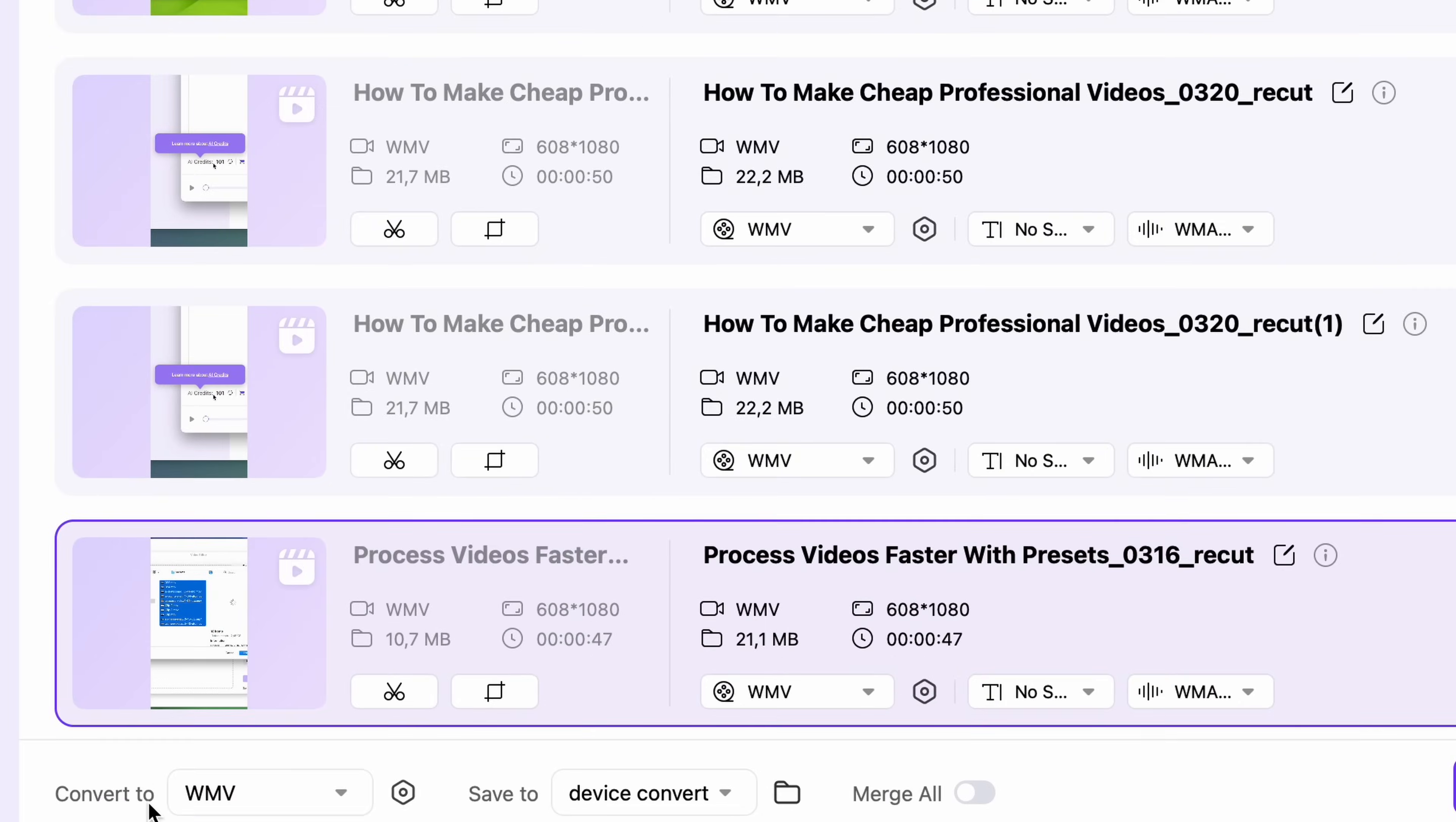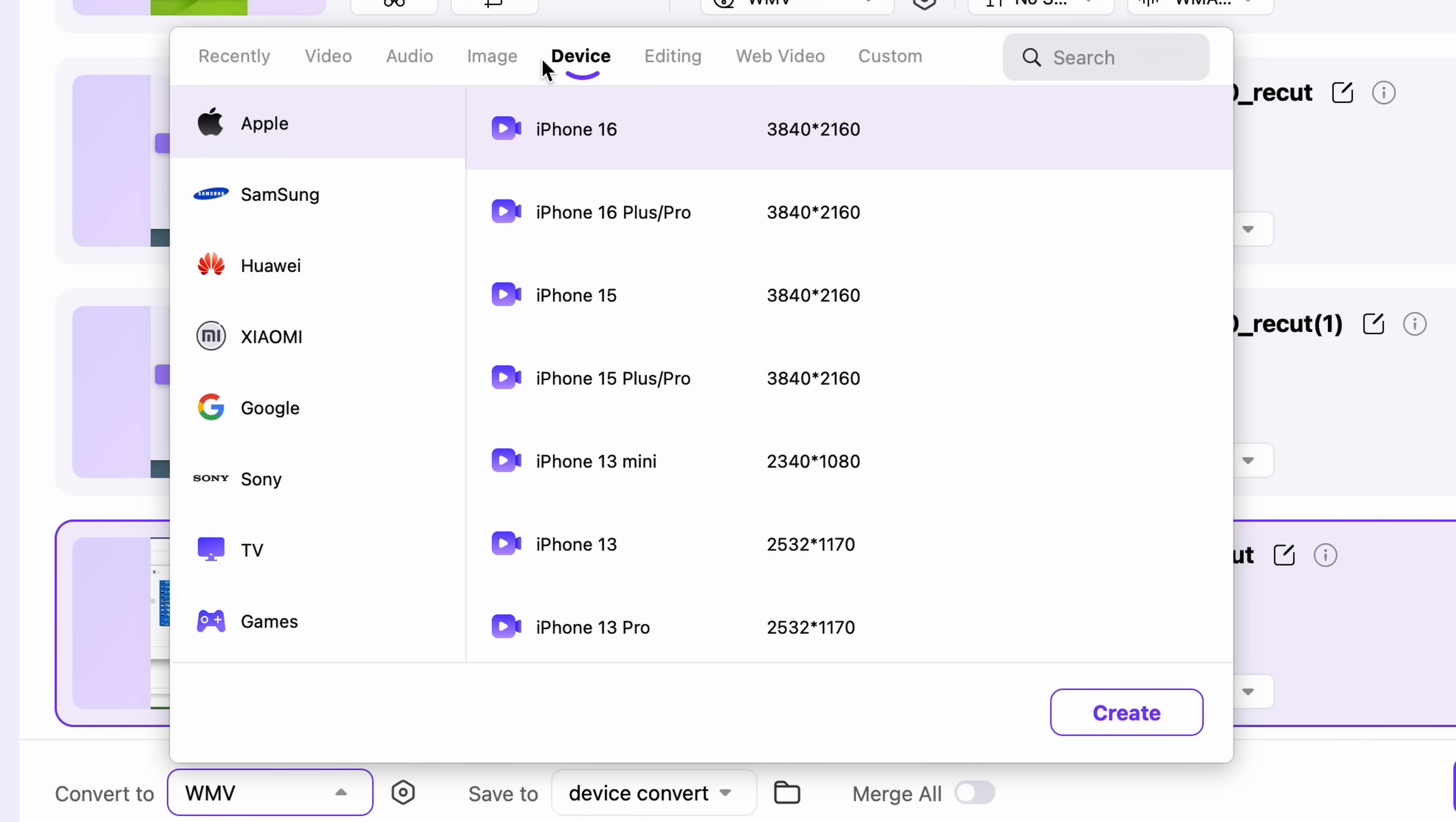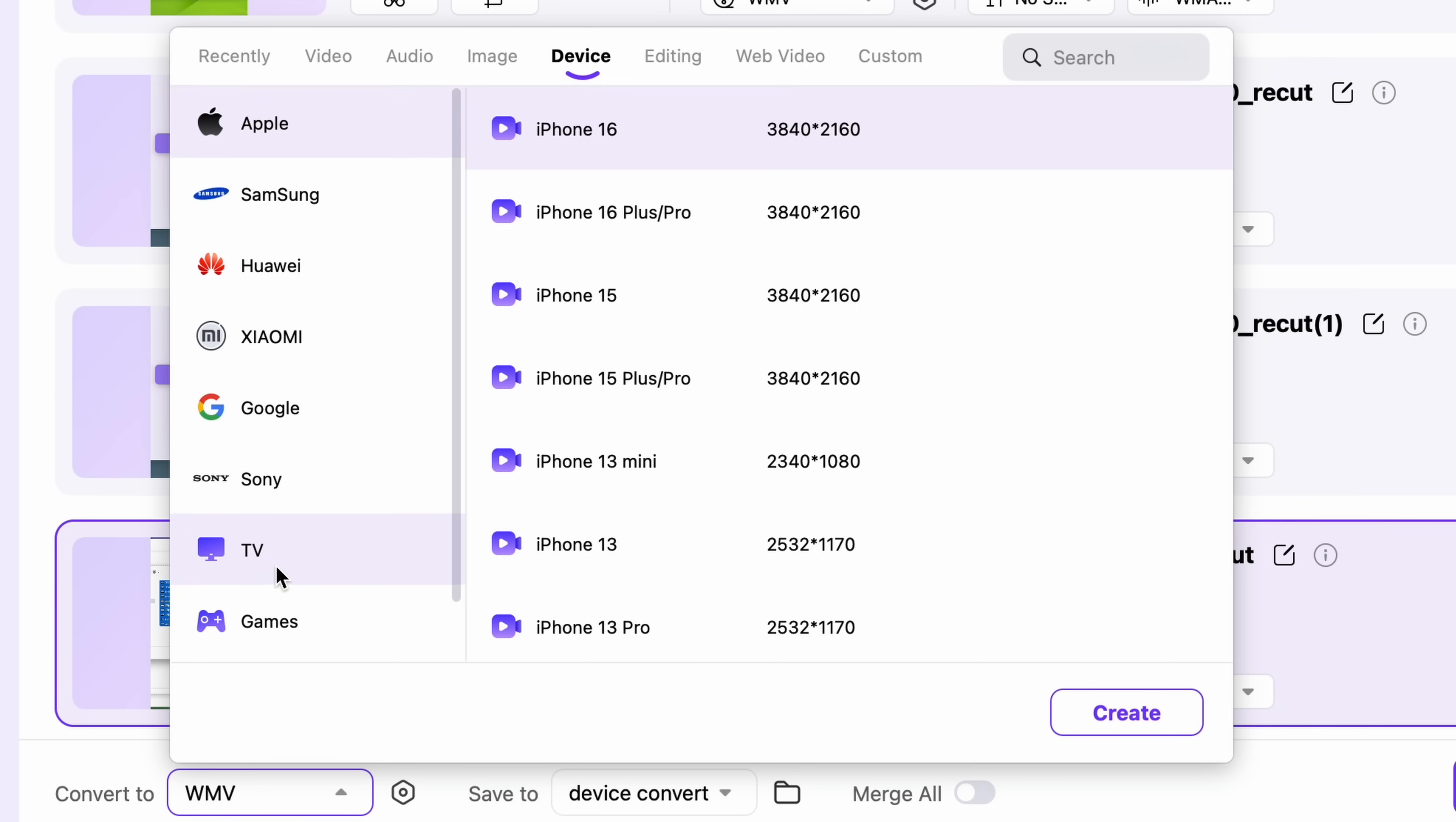Click on the output format browser here and go to the device tab. On the left side, you can see all the different kinds of devices. If you click on one, you'll see even more models and options.